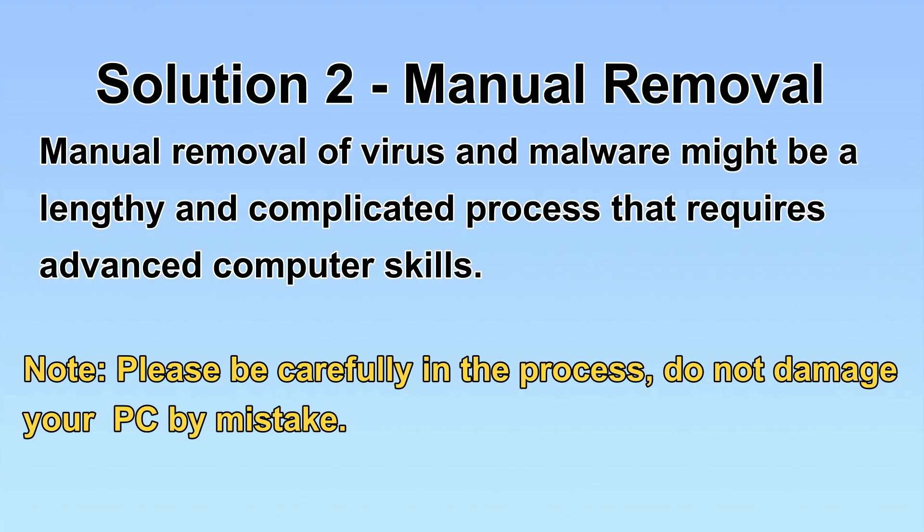Next, I will show you the manual removal. The process might require advanced computer skills. If you are not familiar with it, please choose the automatic removal. Let's begin.